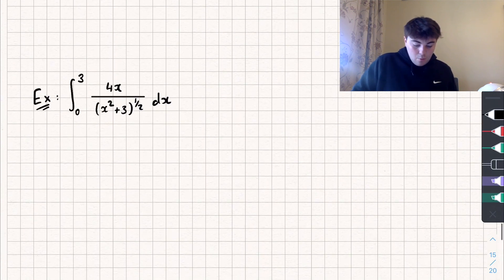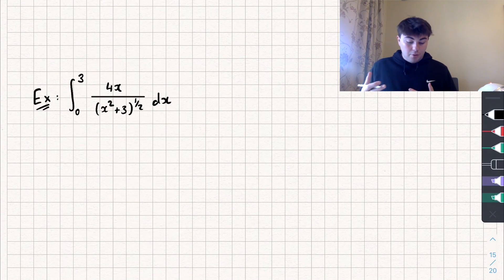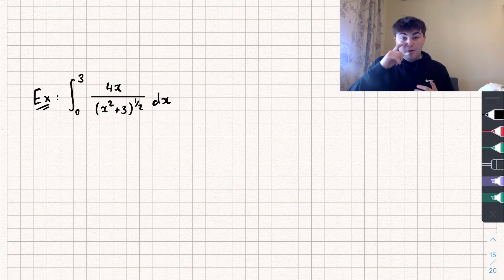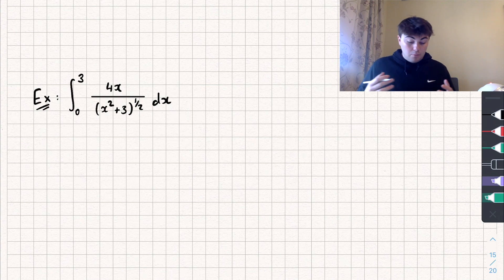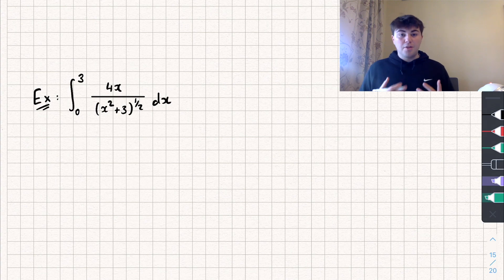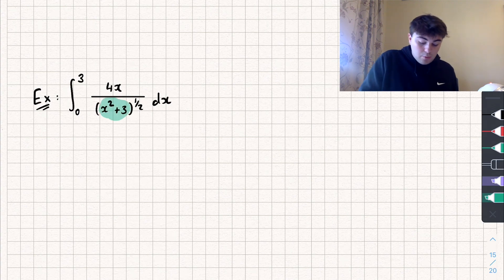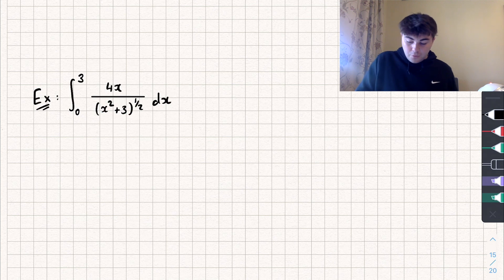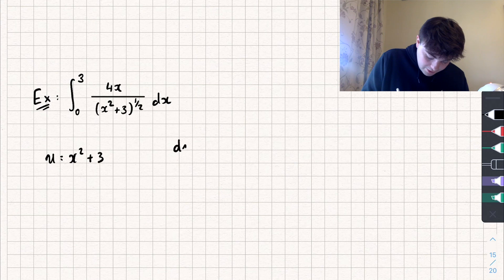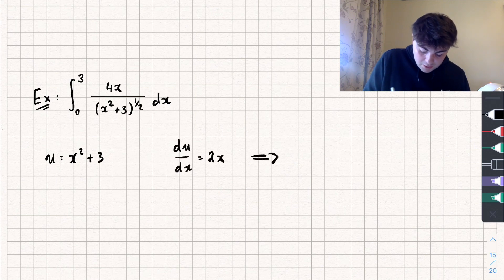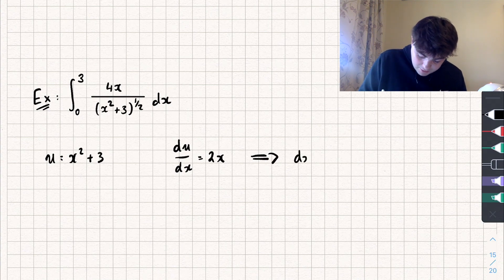Let's look at the next example, where we're integrating between 0 and 3 of 4x divided by (x squared plus 3) to the power of a half with respect to x. A good rule is to let u equal whatever is in the brackets, as that's more often than not the best option. So I'm going to set u equal to x squared plus 3, giving du/dx equal to 2x, and rearranging: dx equals du divided by 2x.